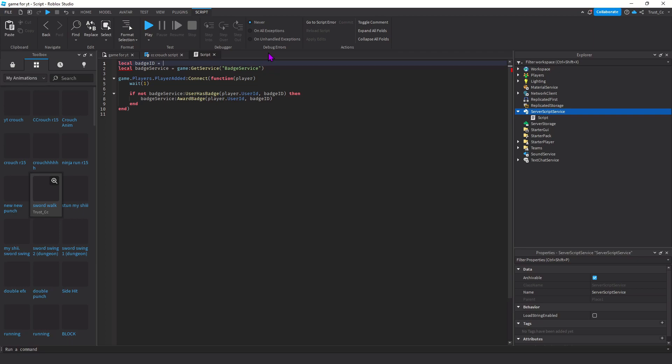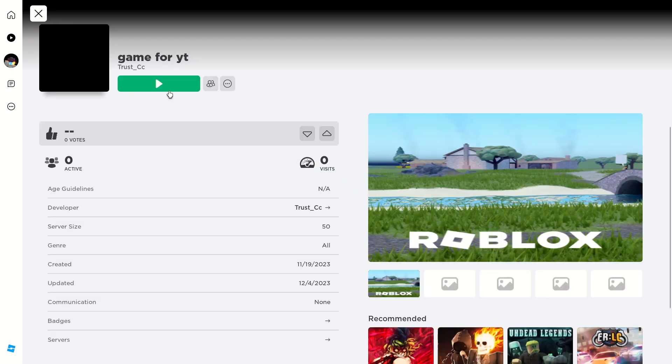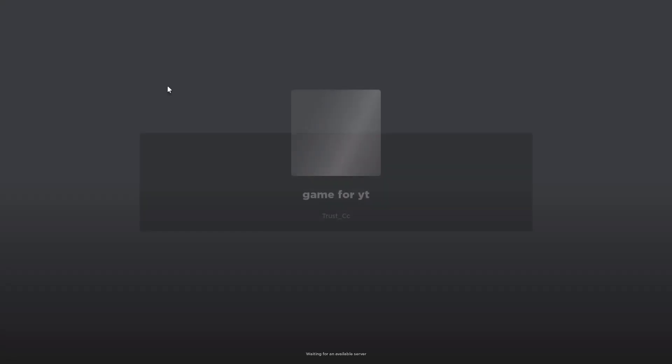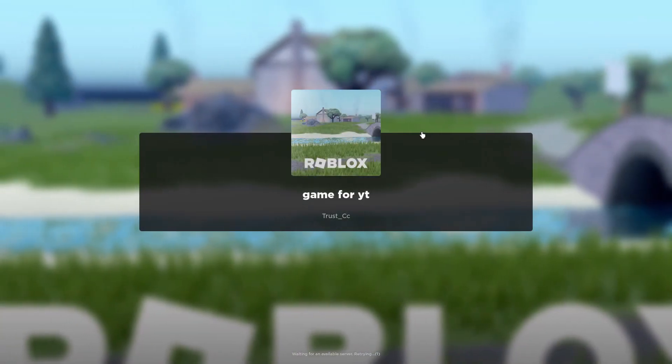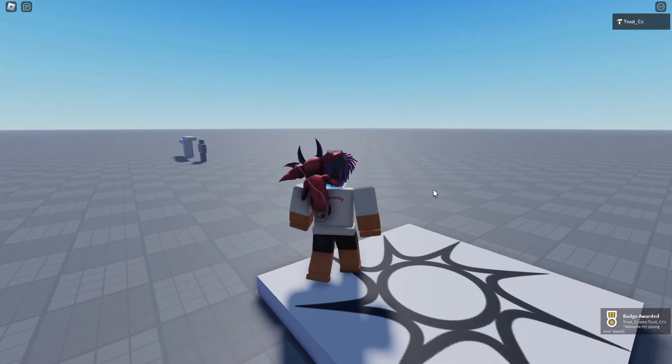As I said before, right here you're going to paste your asset ID and now this thing should work. I went to my profile, I clicked on my game, and I just want to play it real quick to show you guys that it does work. I'm going to click play.